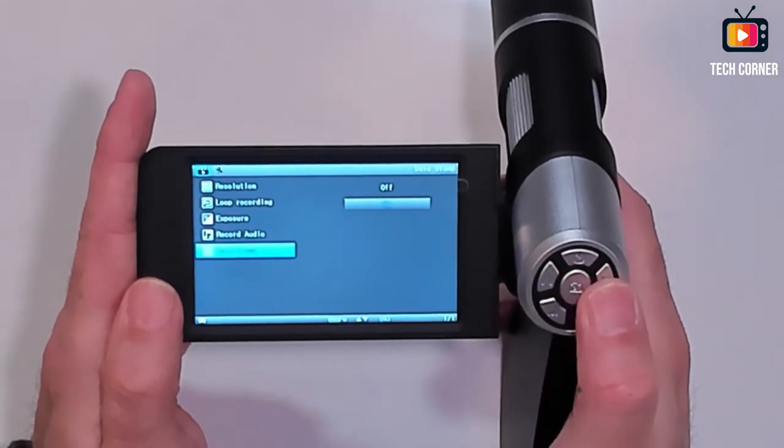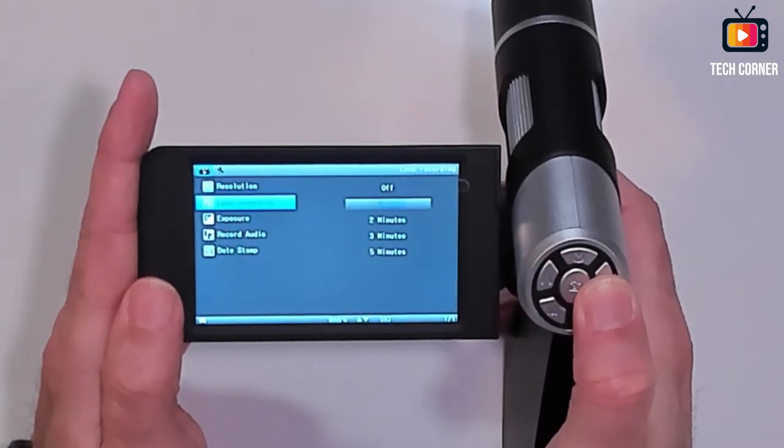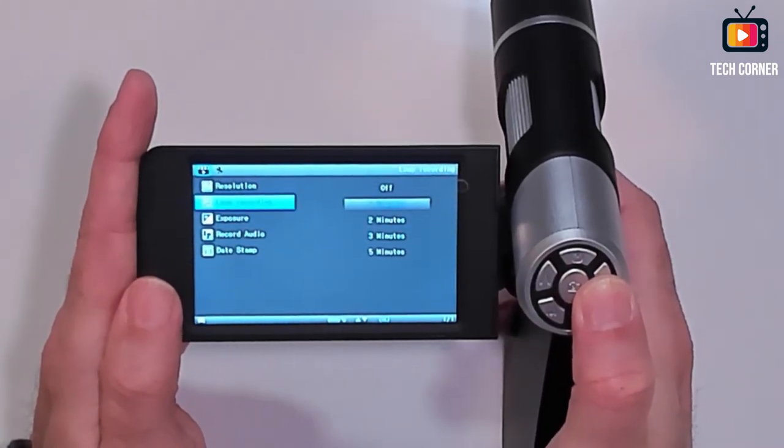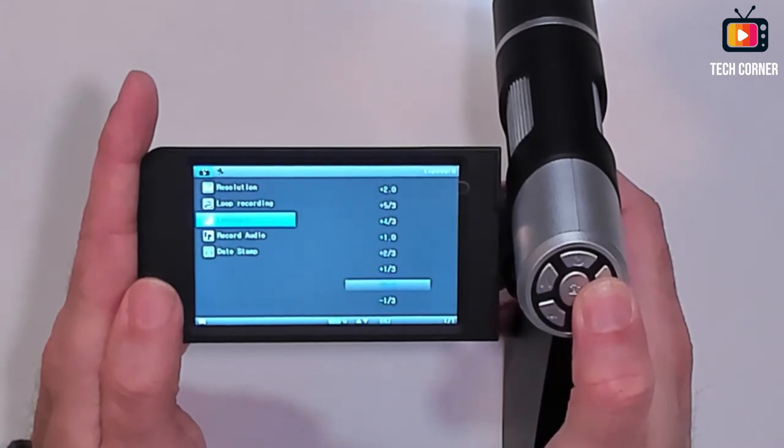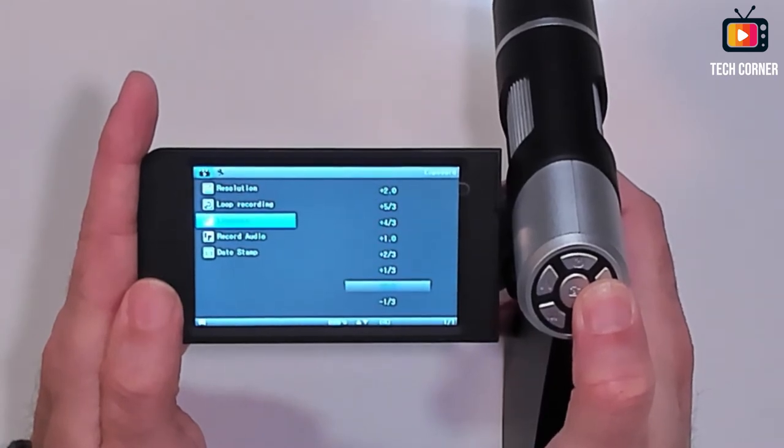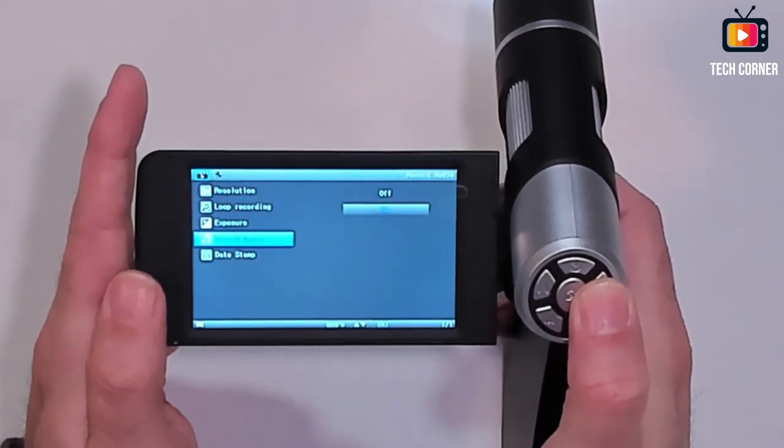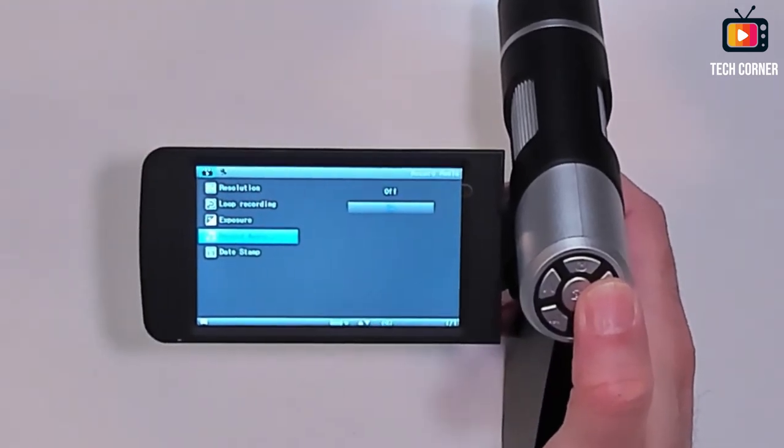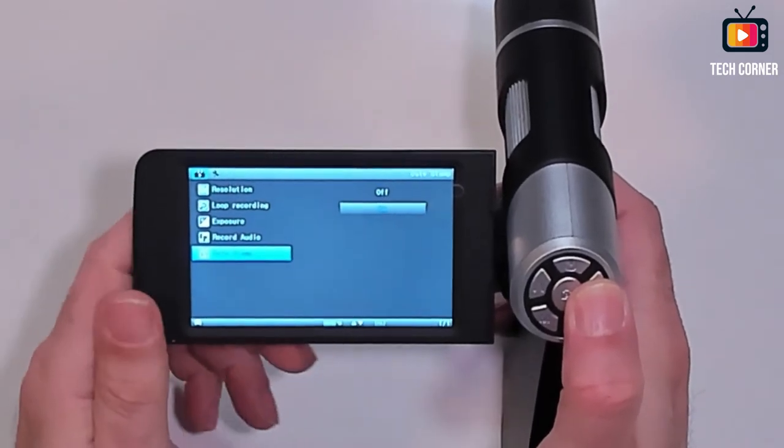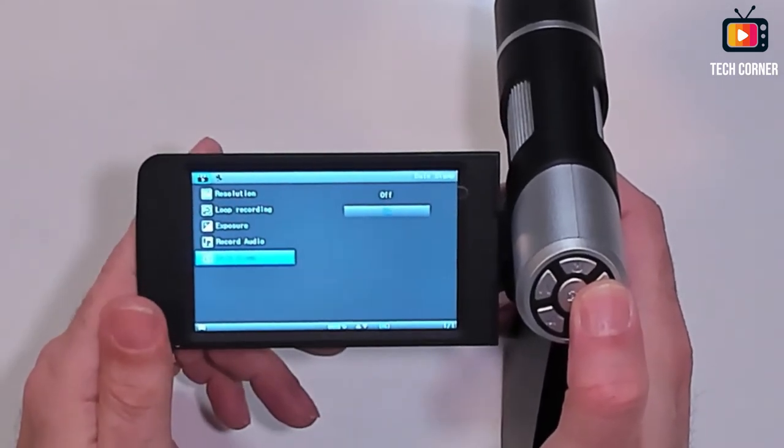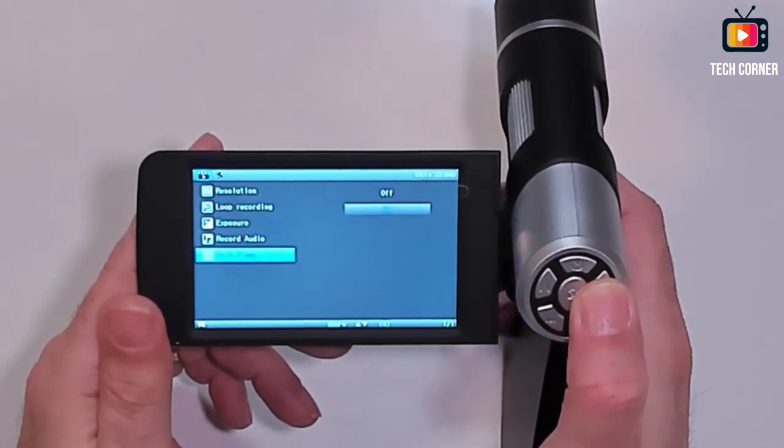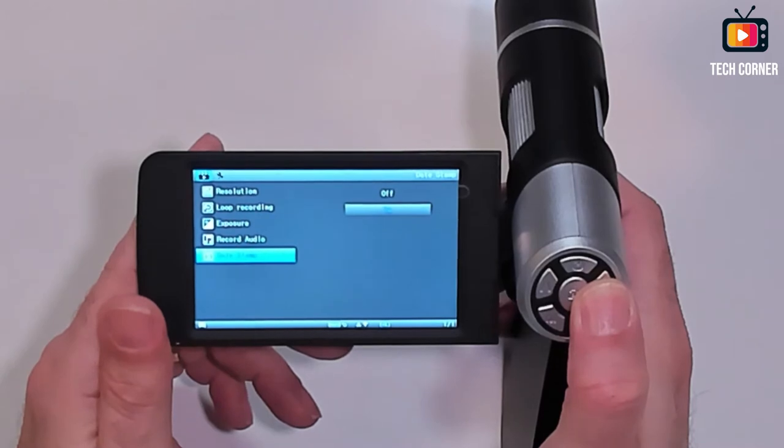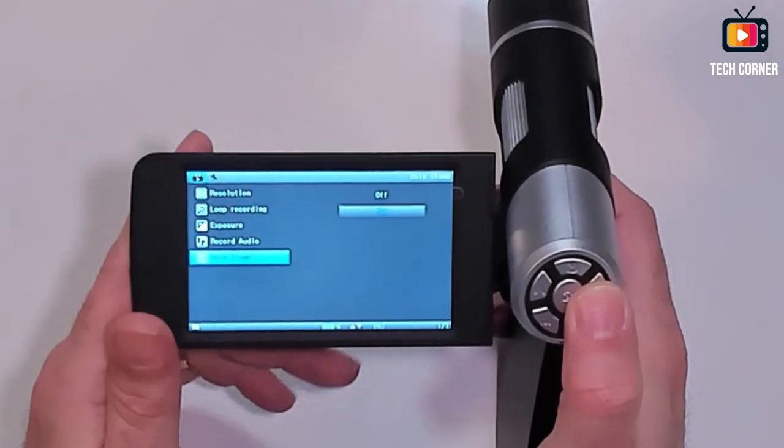We have also loop recording. You can set the time, exposure, and the record audio on or off. And also you can set up if you want the date and time on the recording or not.